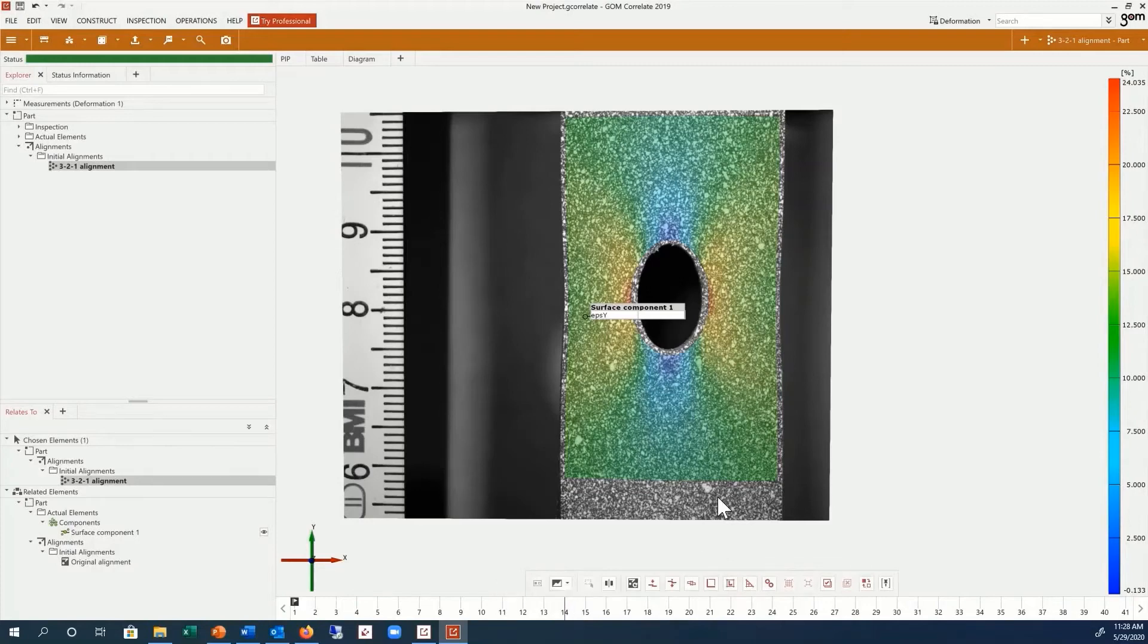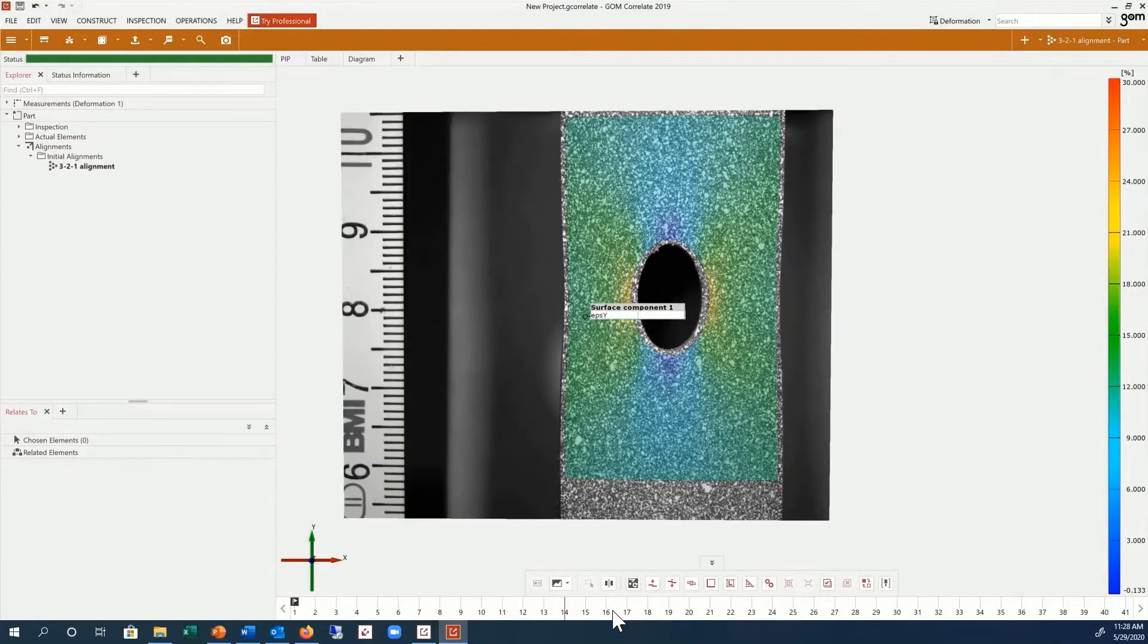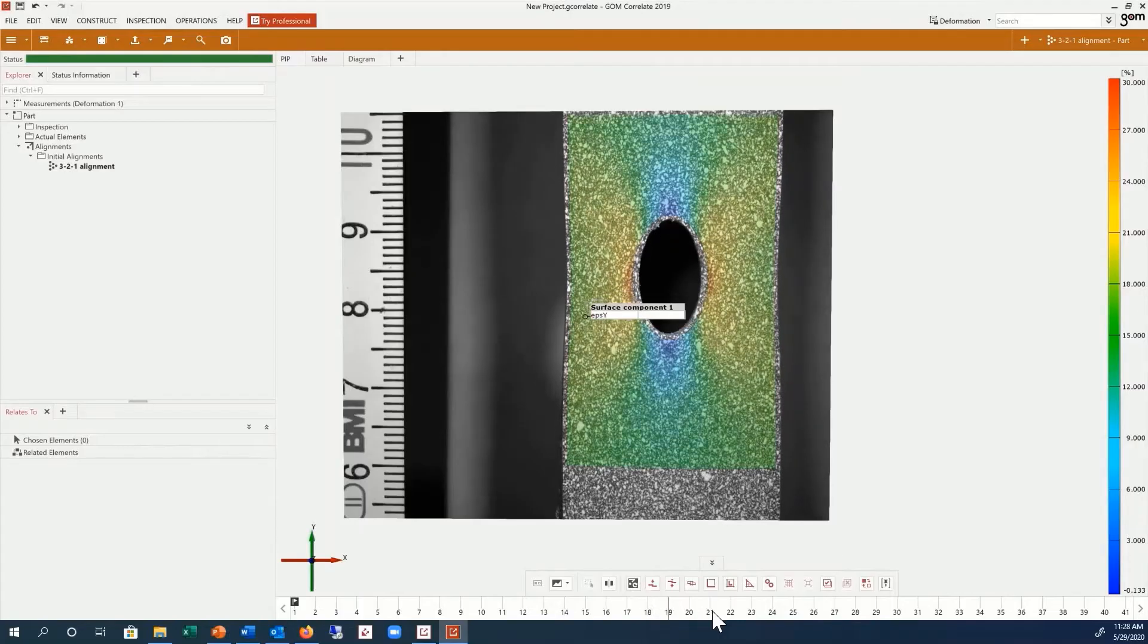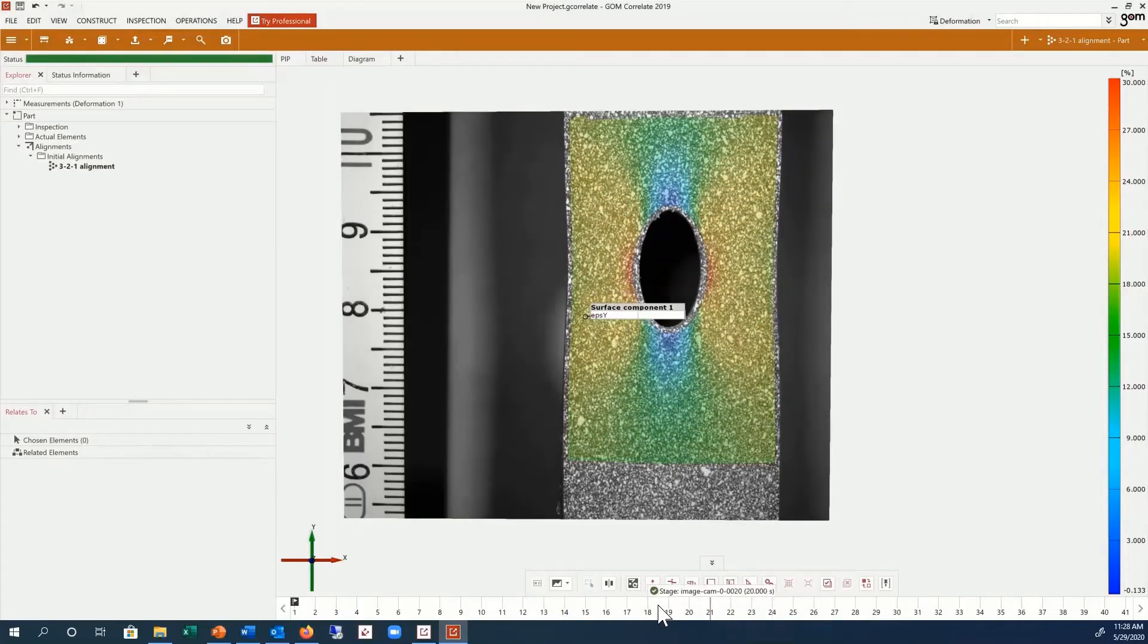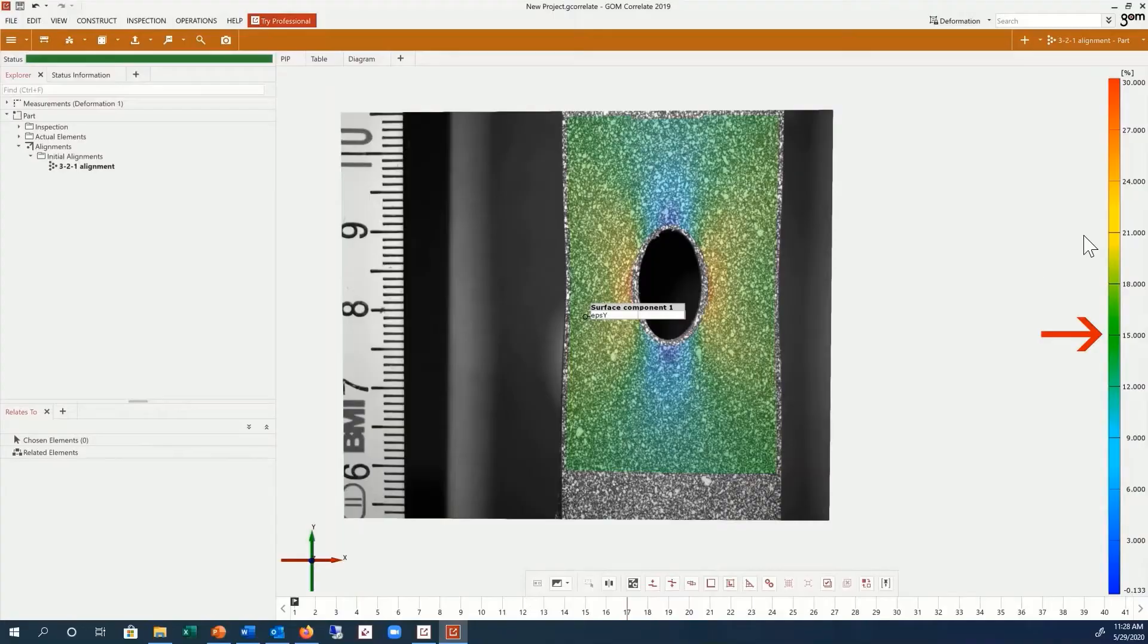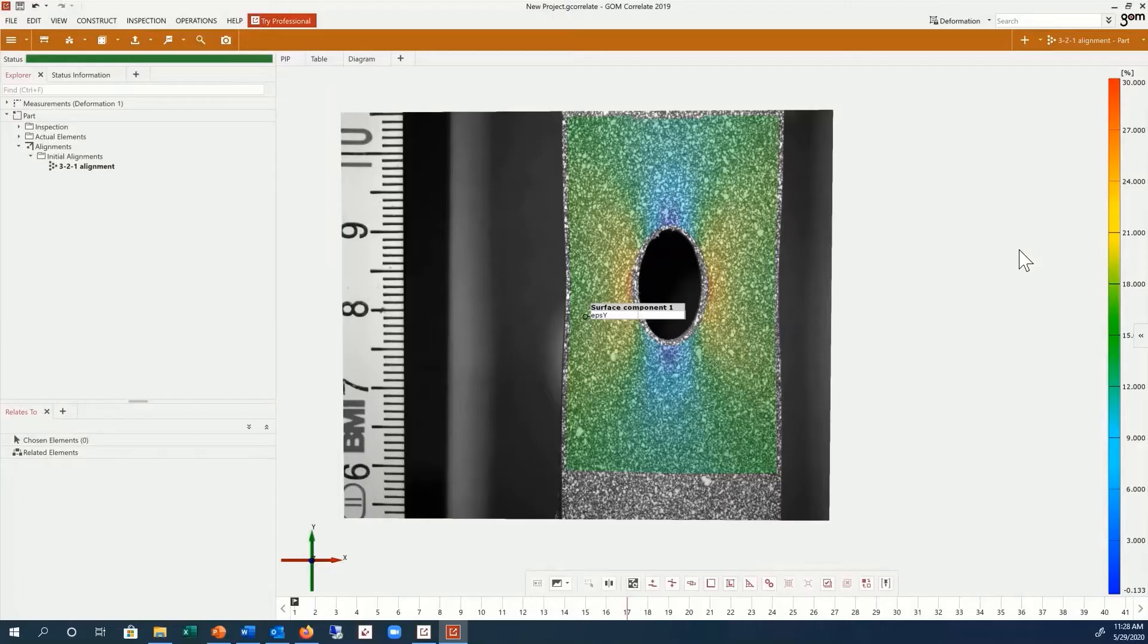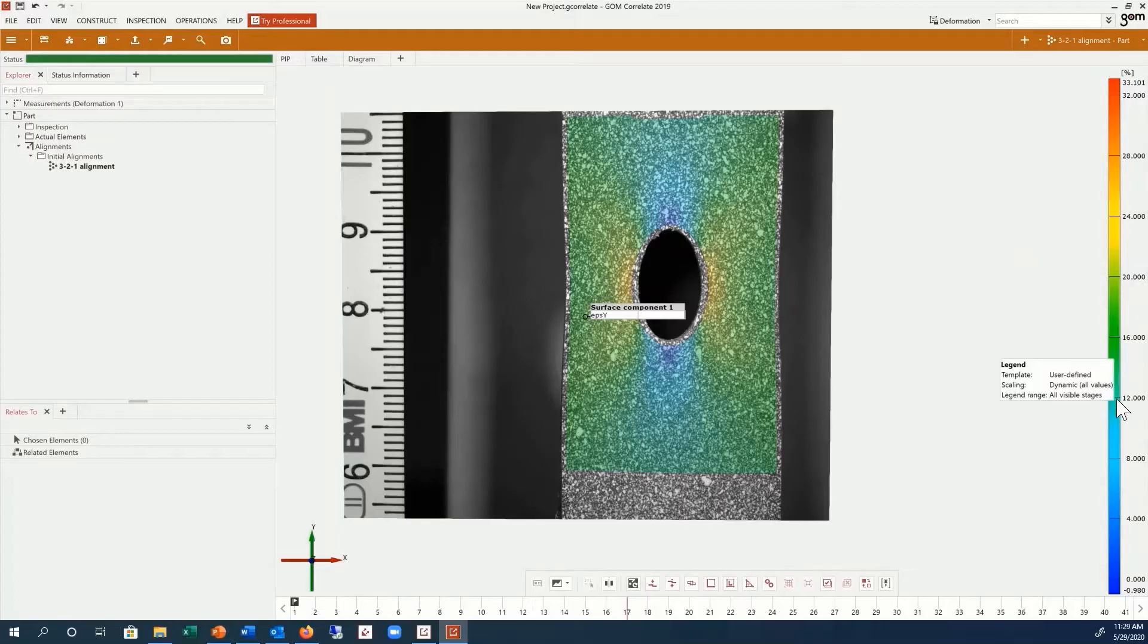You can adjust the legend to a fixed range by clicking on the upper or lower limits. Or you can also select the legend with a right mouse click, choose scaling, and all visible stages. This will scale the legend using the maximum and minimum values from all the stages.